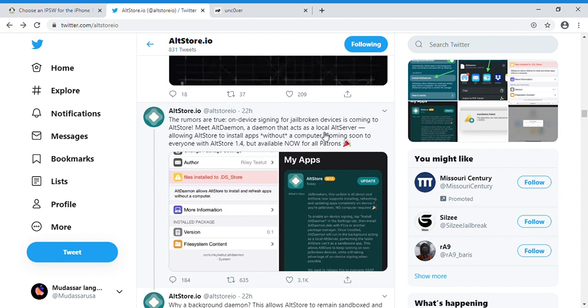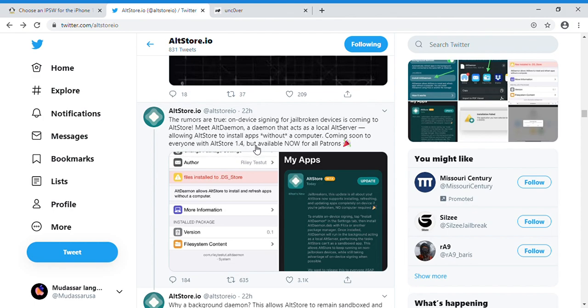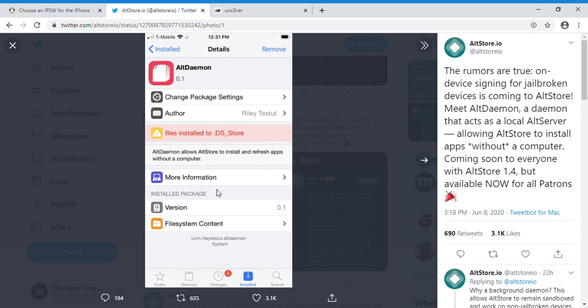Coming soon to anyone using AltStore 1.4, but available now for all Patreon supporters. So if you are subscribed to the AltStore, you can check it out. This is still in beta right now.